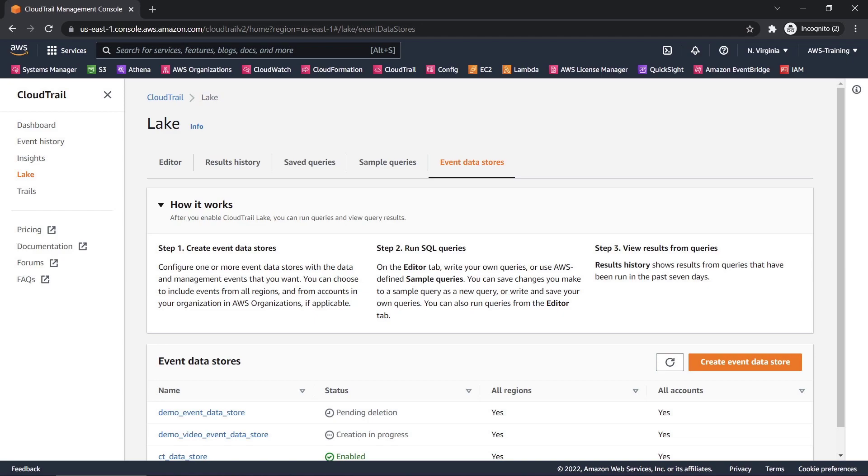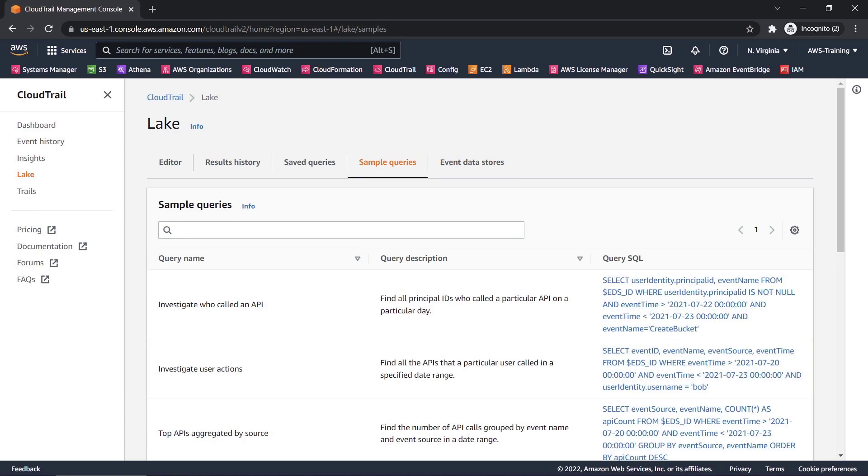For now, we'll query an existing event data store. Let's take a look at some sample queries we can use. Let's select this first query, which finds all principal IDs who called a particular API in a given date range.